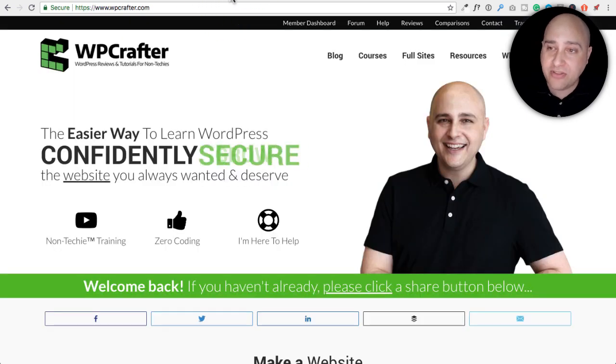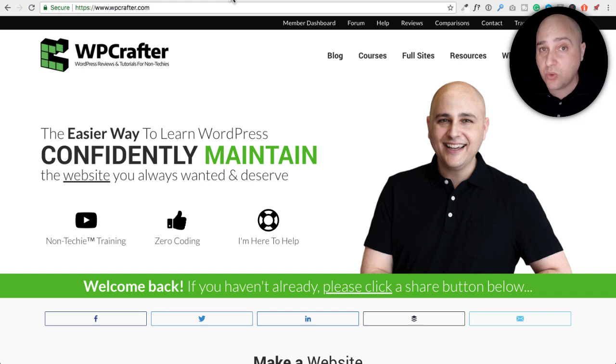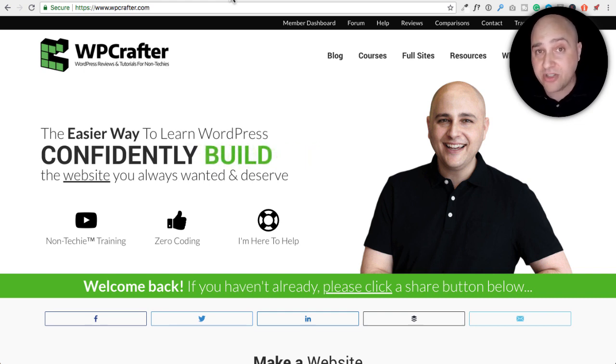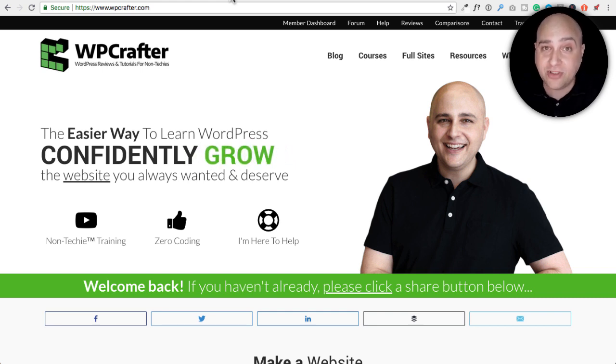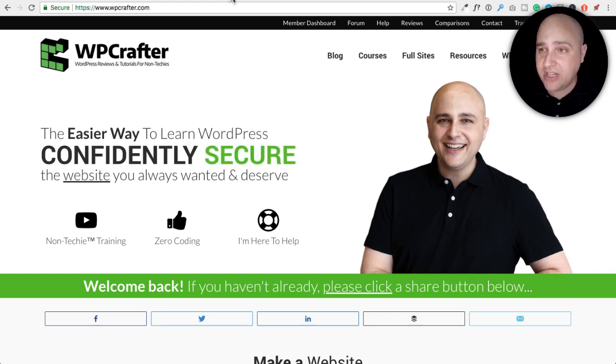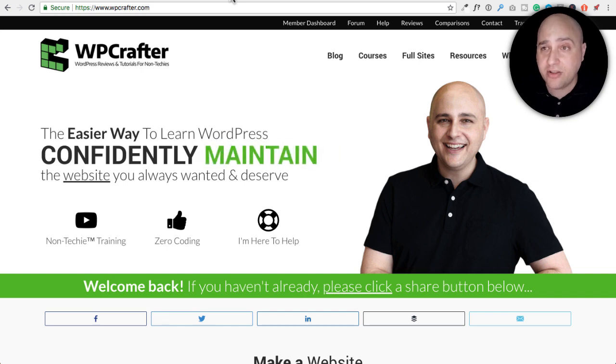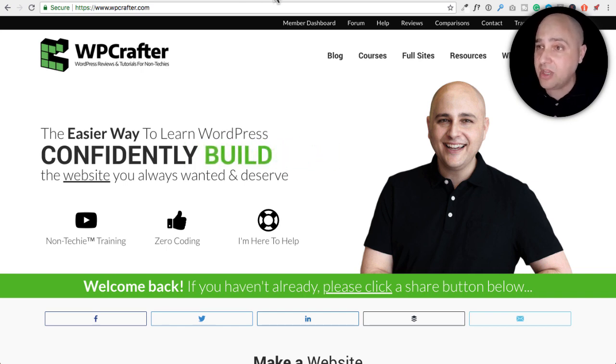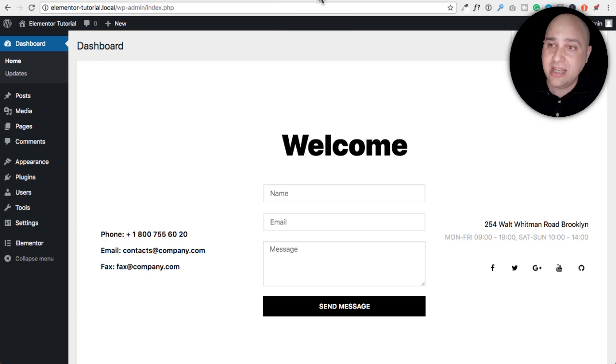Well, we're going to talk about that in this video, how to do that and you can actually do this with pretty much all the page builders out there. So that's what this video is about. Hi, my name is Adam from WPCrafter.com where I make WordPress tutorial videos for non-techies. If you're new here, consider clicking on the subscribe button. If you don't want to miss a thing, click on the bell.